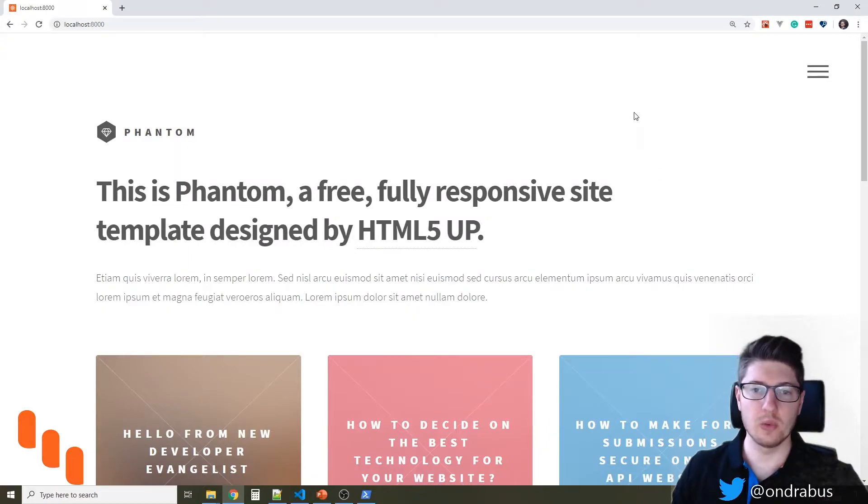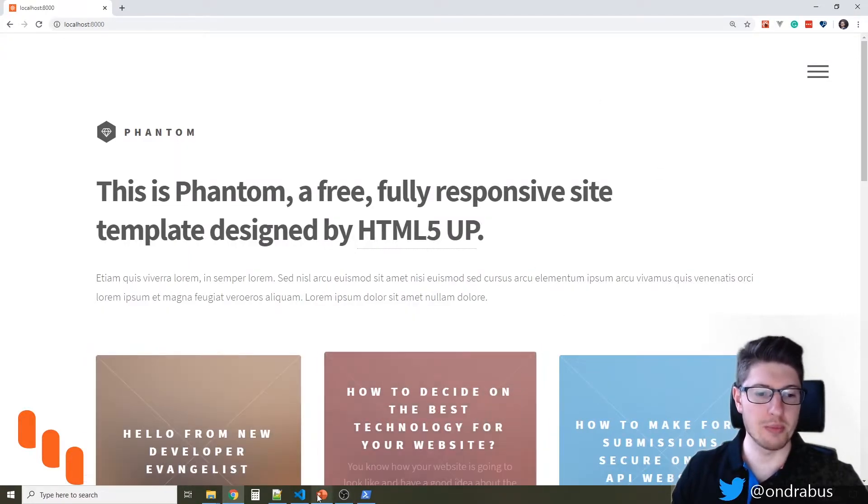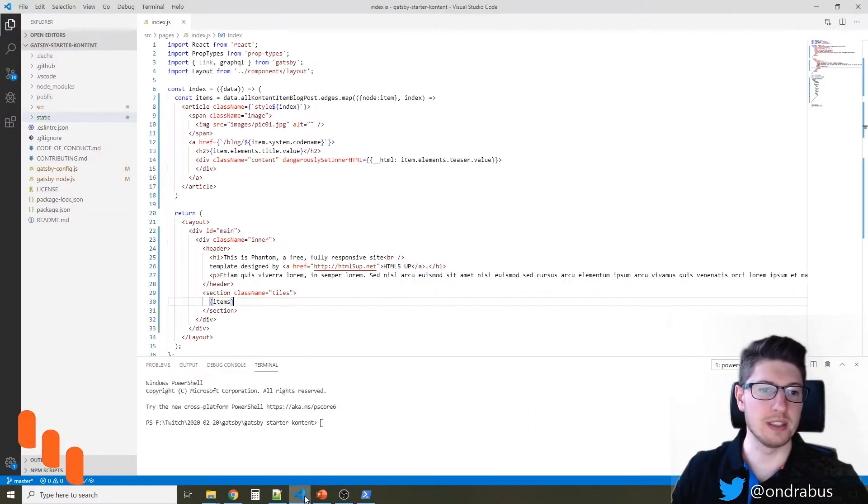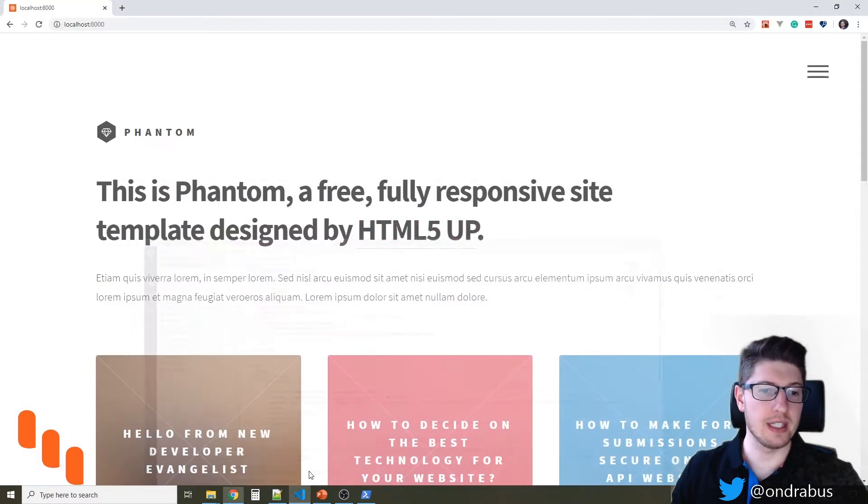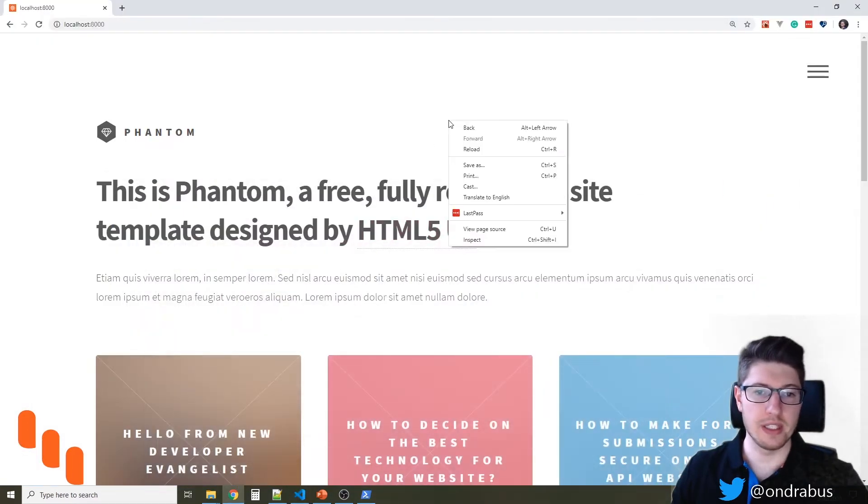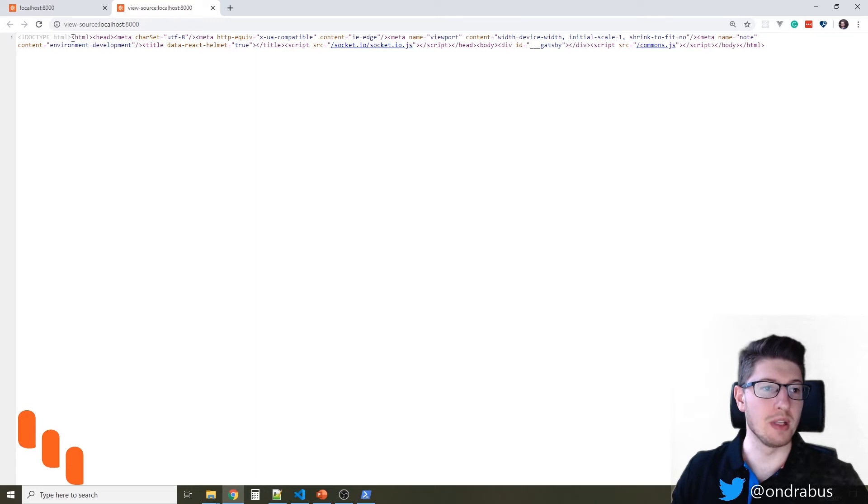So let's take a look at one very simple Gatsby site. This is based on an HTML5up.net template and you see that in the HTML code there is no HTML language attribute here.